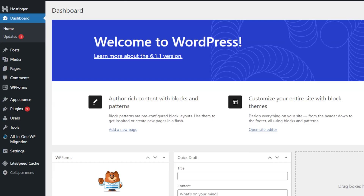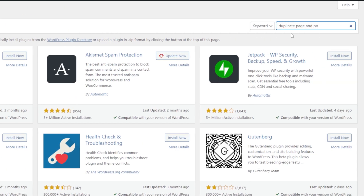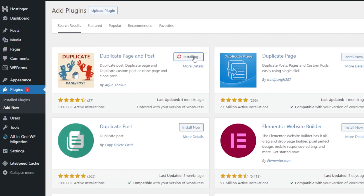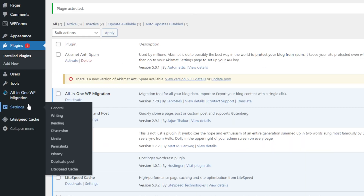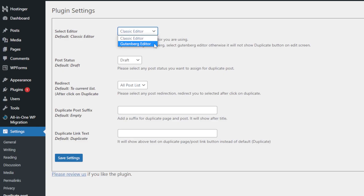If you want a code-free method for cloning your WordPress pages and posts, using a third-party plugin is a great option. To do this, head over to your WordPress dashboard, navigate to Plugins and click Add New. Now, use the search bar to search for duplicate posts. We will use the Duplicate Page and Post plugin, so let's install it and activate it. Next, go to the plugin settings page to configure its features. The plugin provides options to select different editors — Classic or Gutenberg.